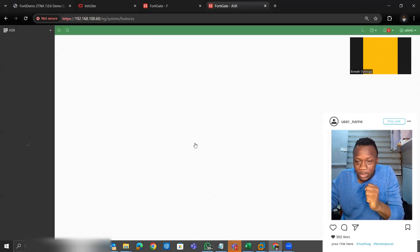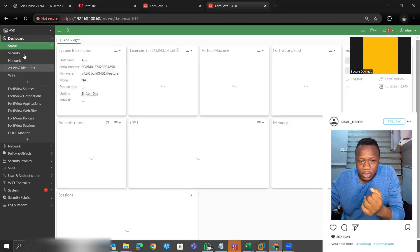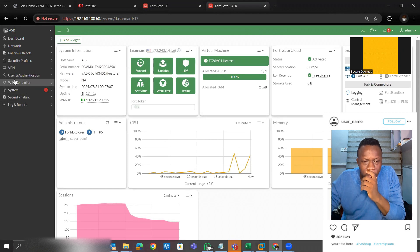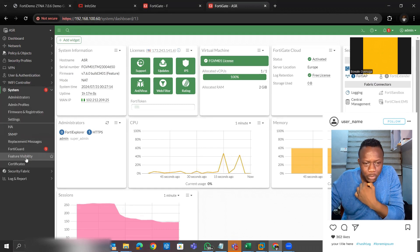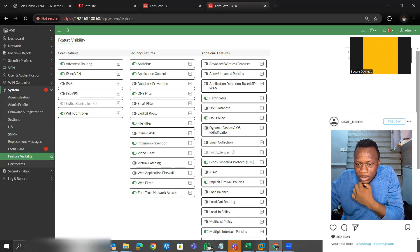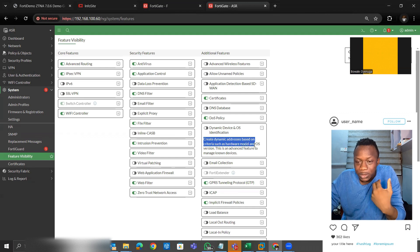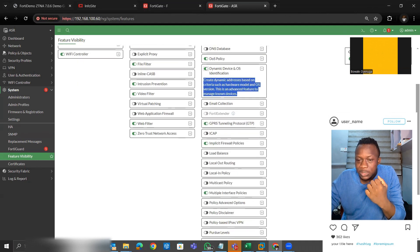Once you log into the FortiGate device, go to System, then Features Visibility. Look for 'Dynamic Device and OS Identification' — this allows you to create dynamic addresses based on criteria such as hardware model and OS version. It's an advanced feature to manage known devices, so let's turn it on.